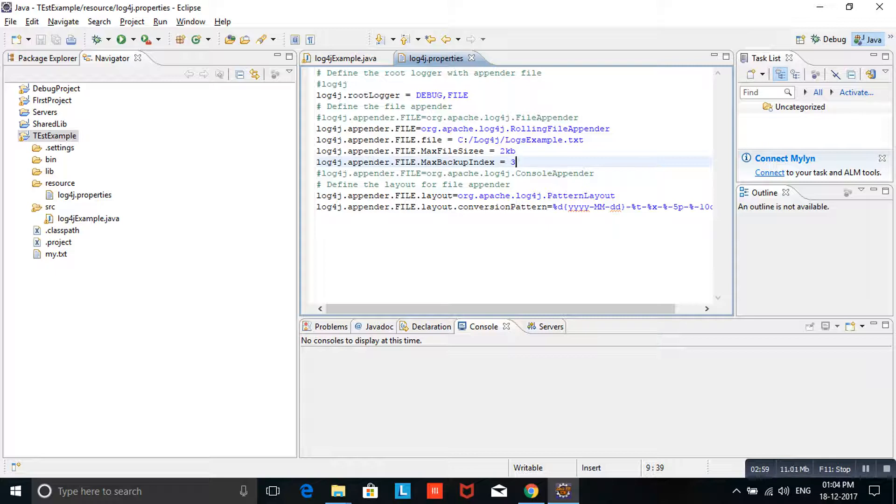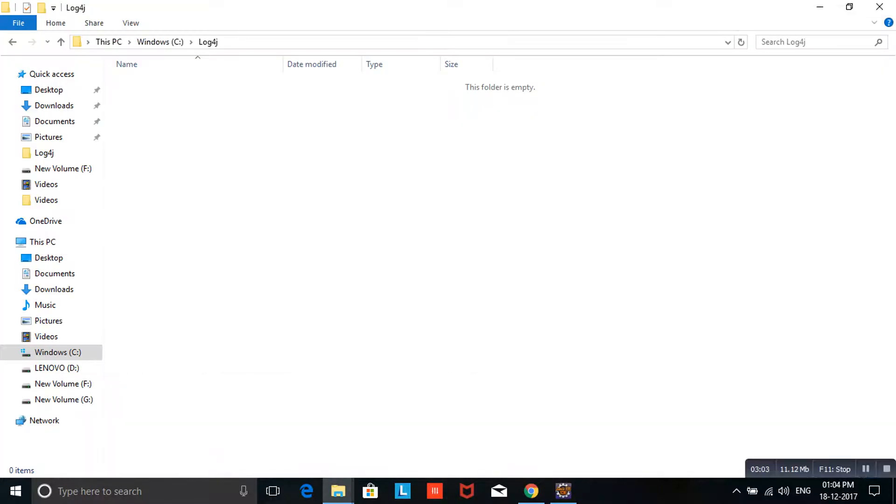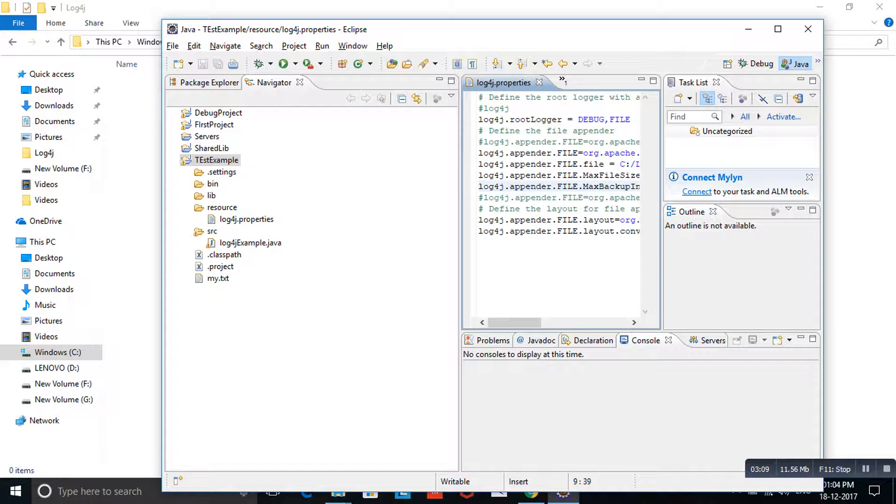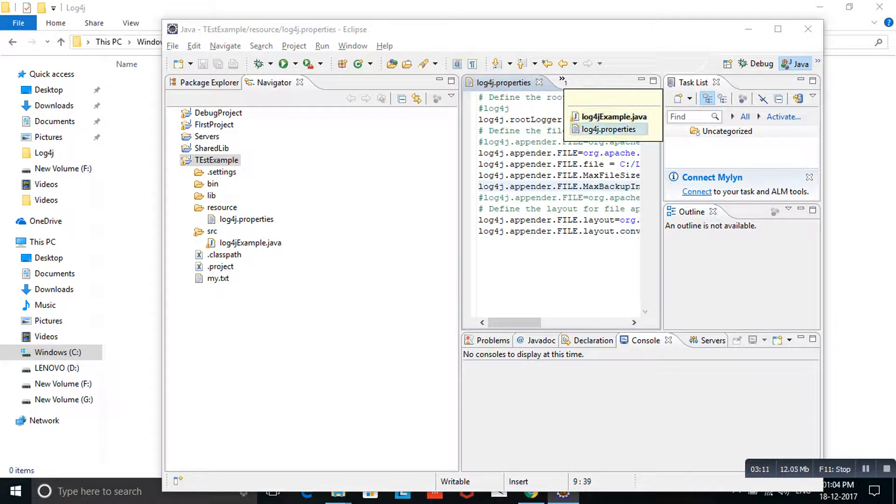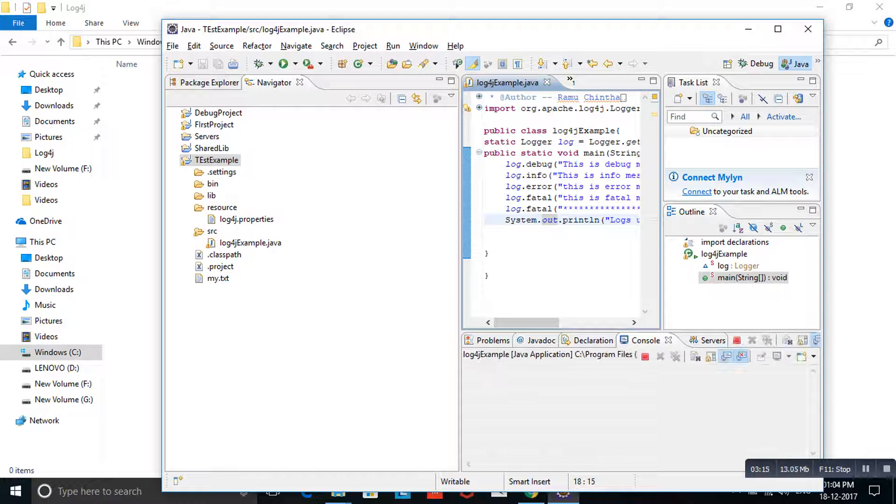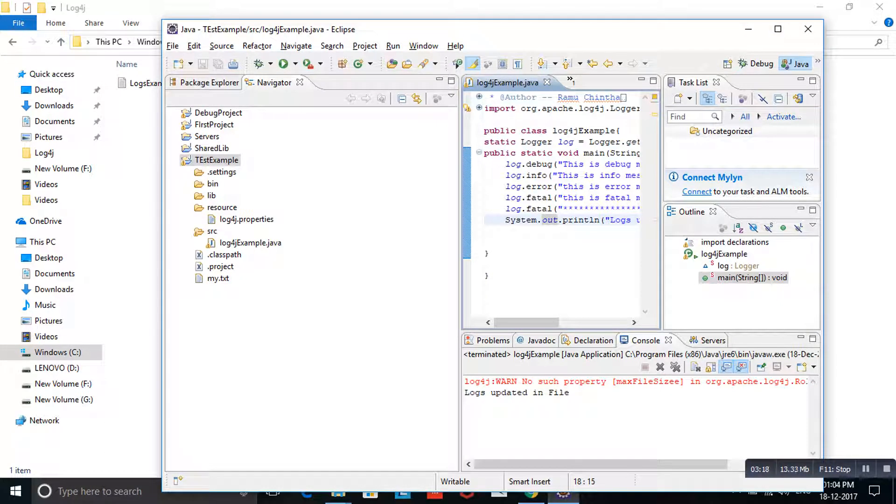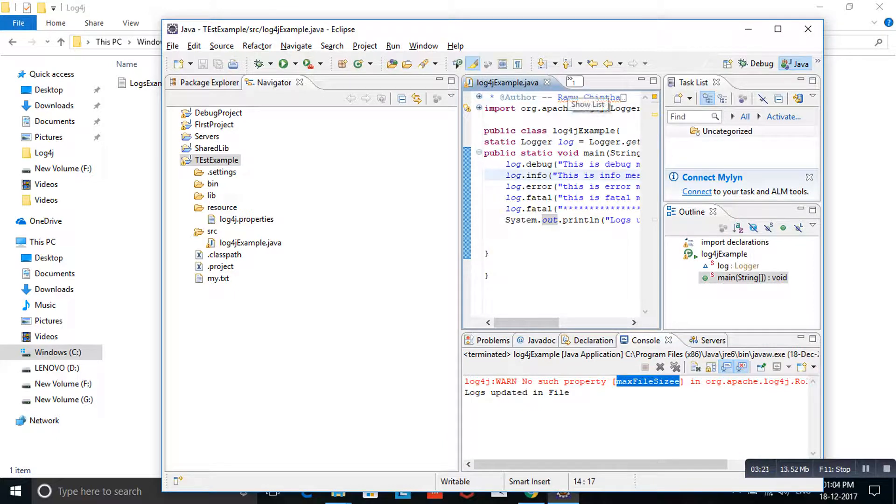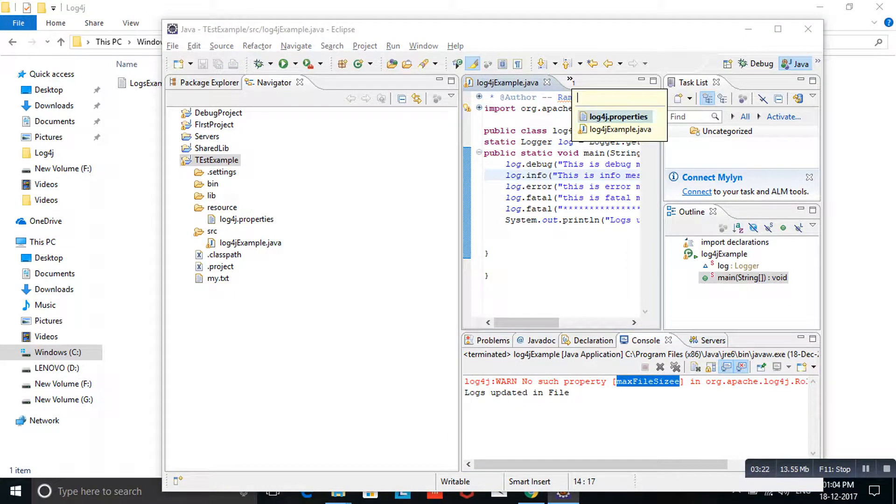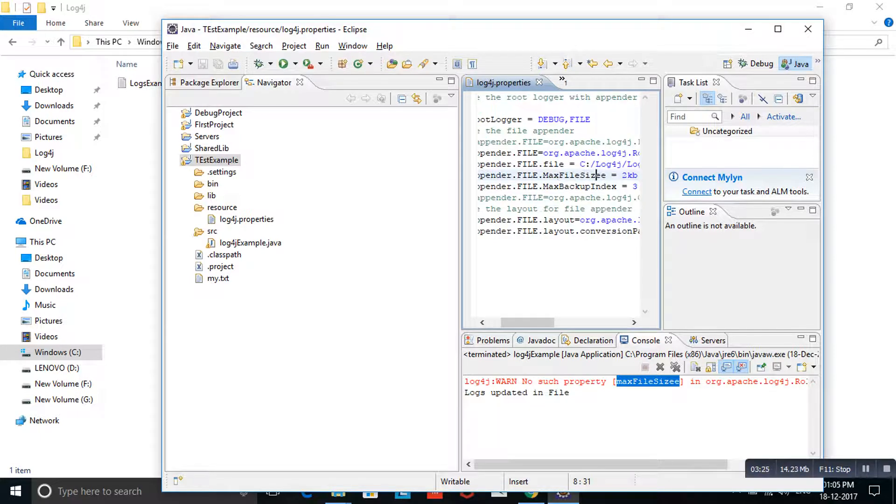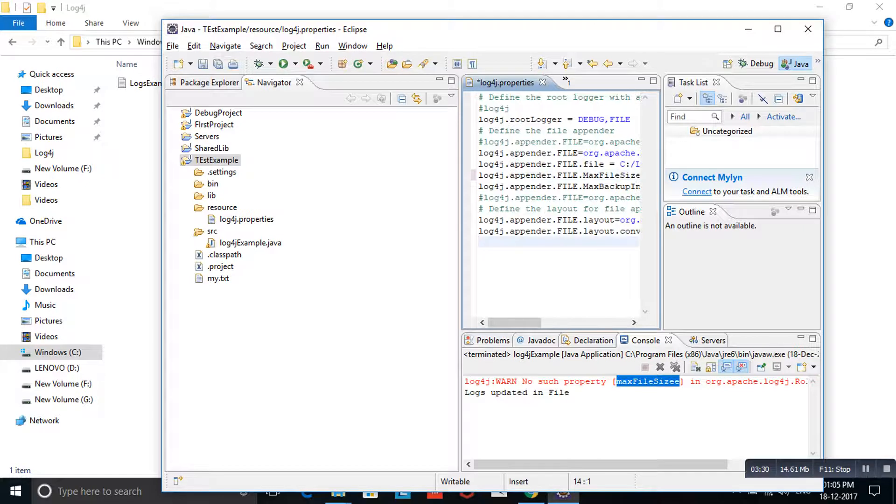Here in log4j, if you observe, there is no logs present. Here I am running my log4j program. I am running the program. Ctrl F11. Max file size. Sorry, the content is, I mean the name is wrong. Size, not sizee, just size. Okay, just save the program and run it.